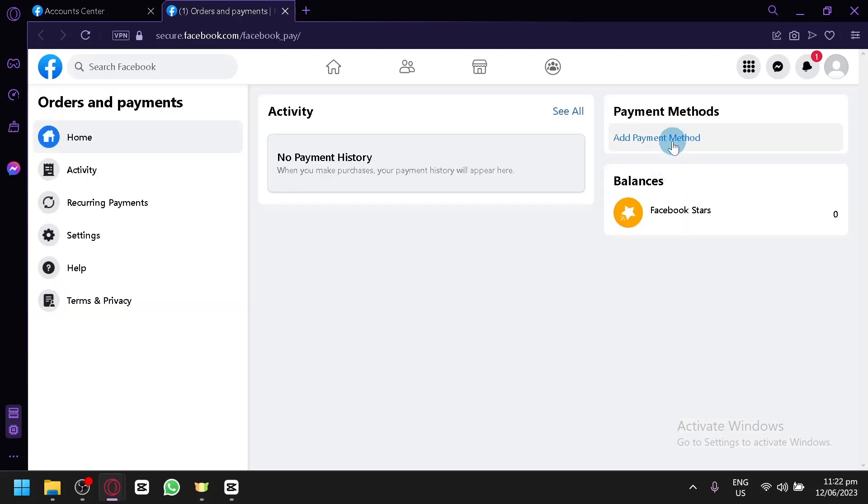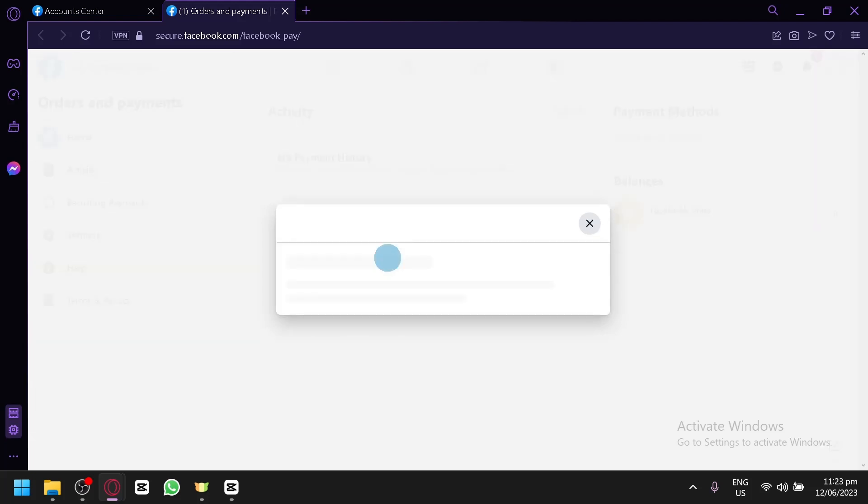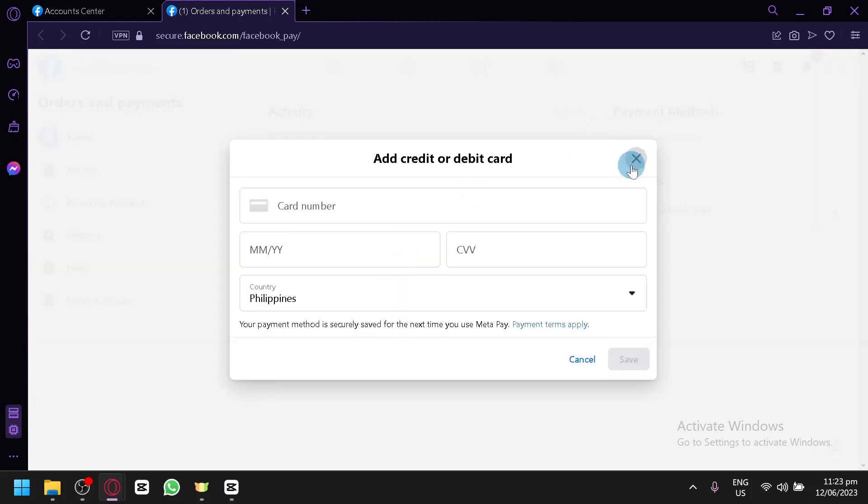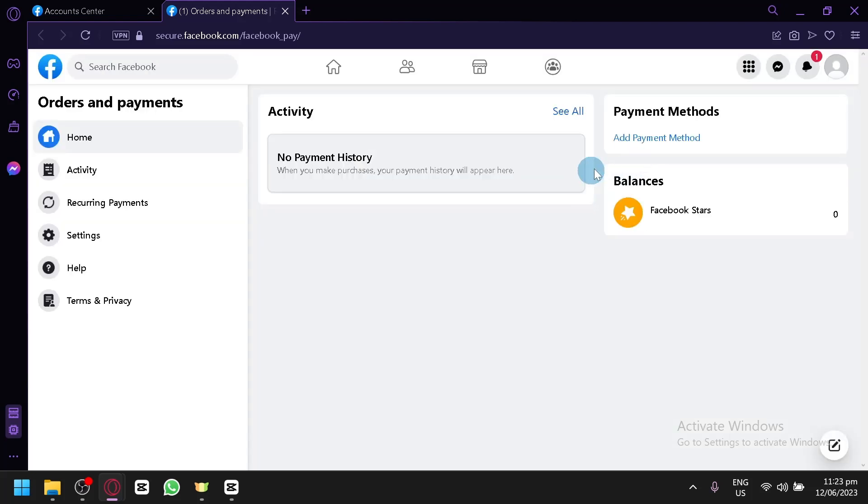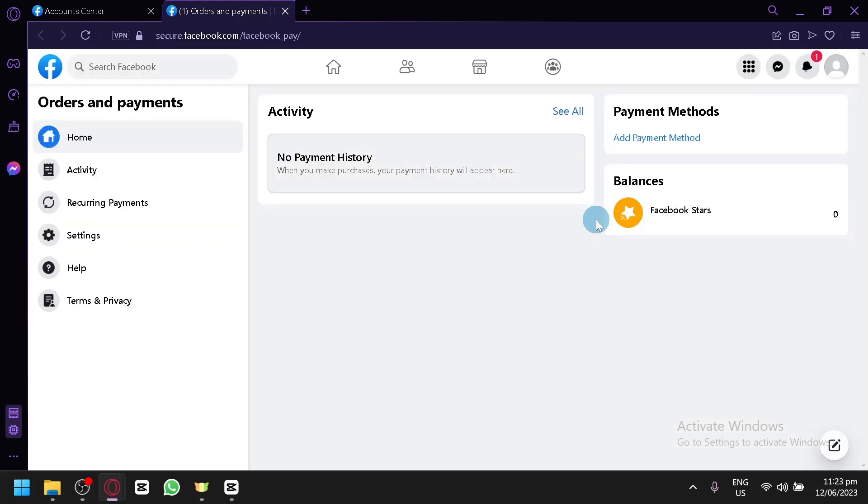We could add a payment method in this section. We could either add our credit card or debit card from any bank account or any platform out there by simply adding your card information in this section. Or you could connect your PayPal over here which would allow you to connect your bank or your PayPal to your Facebook.